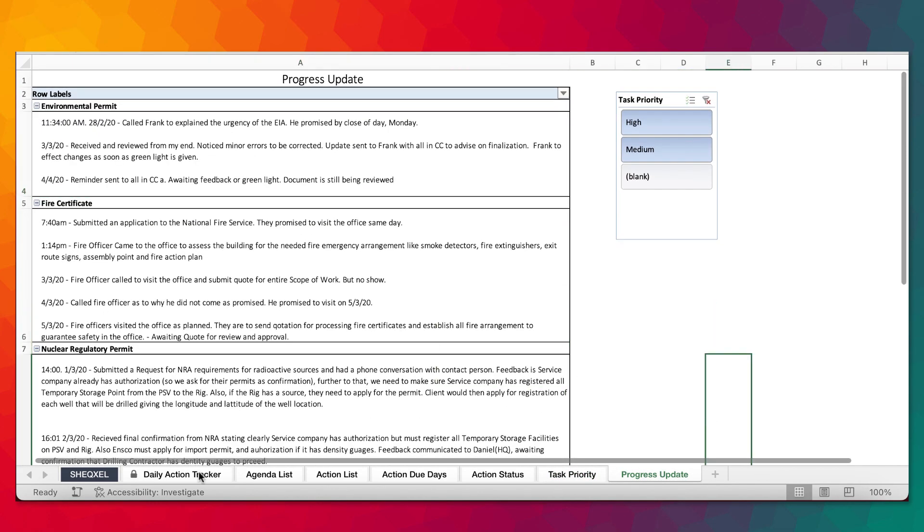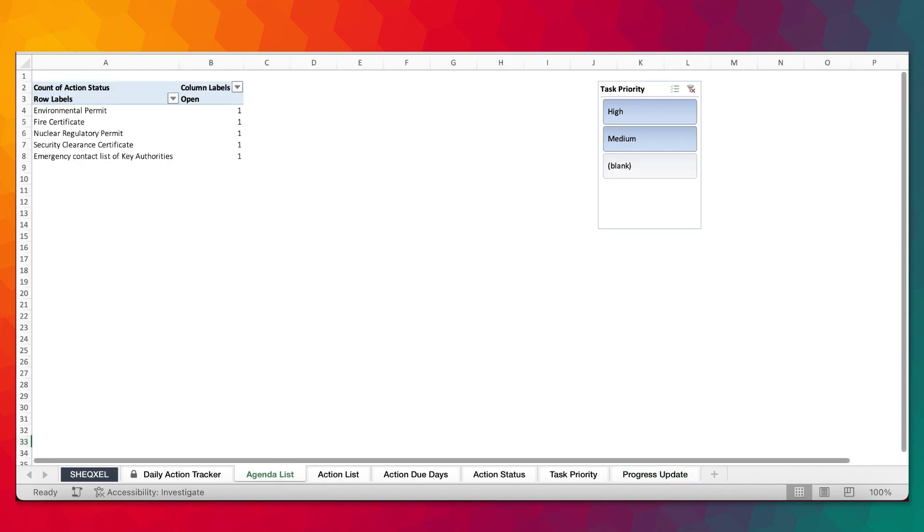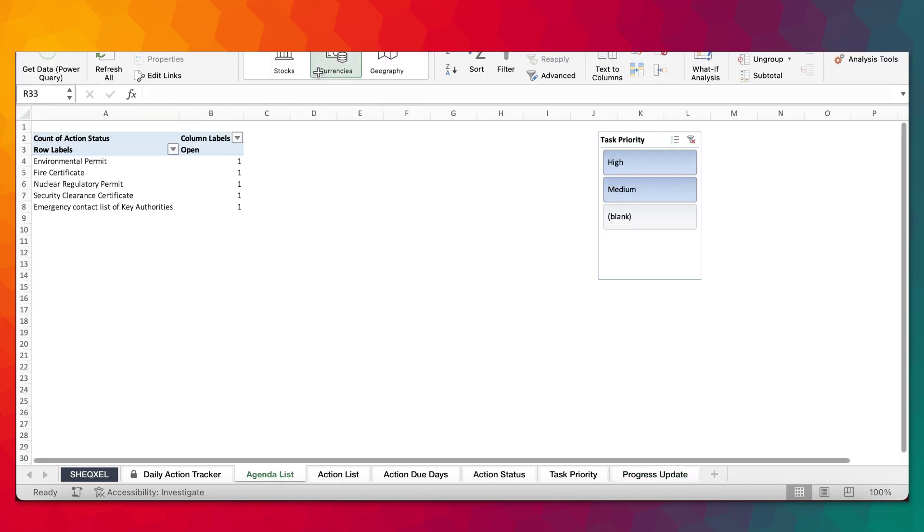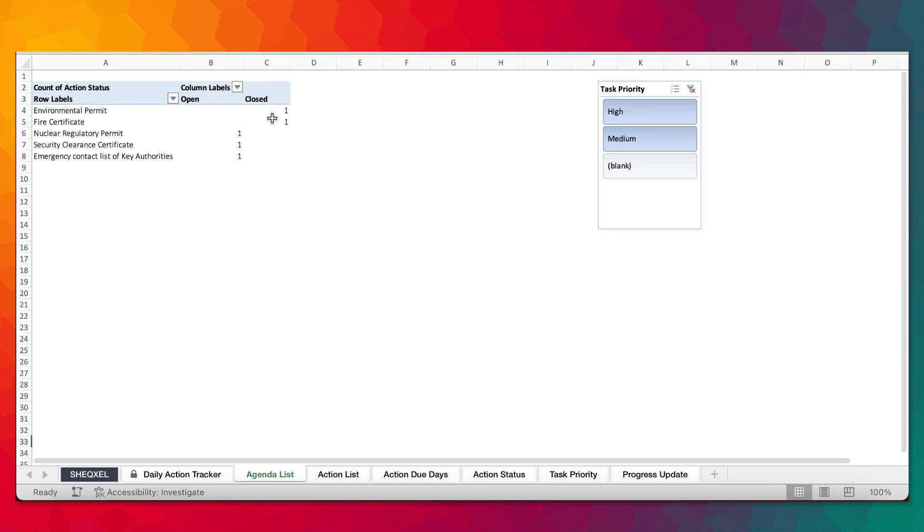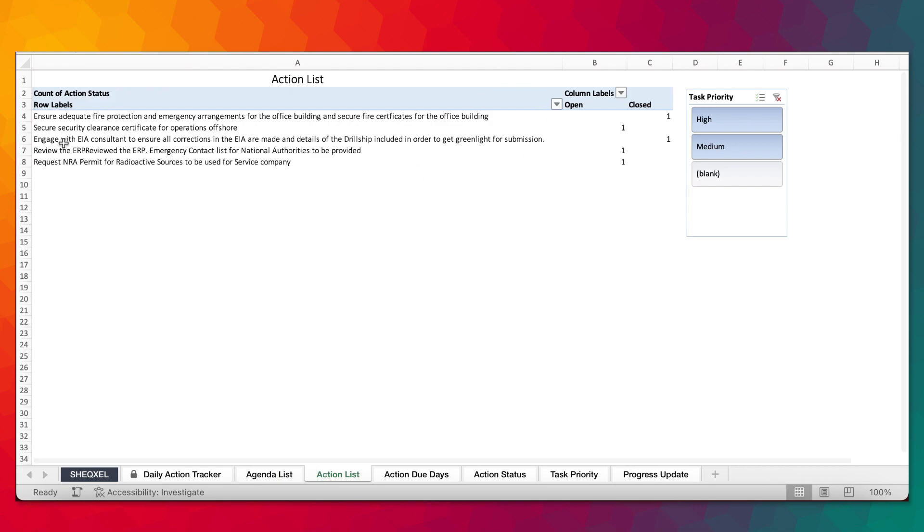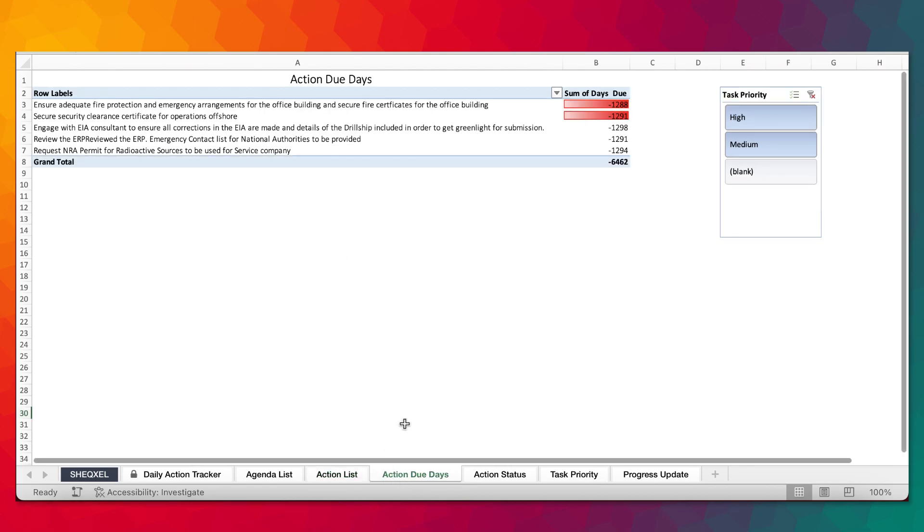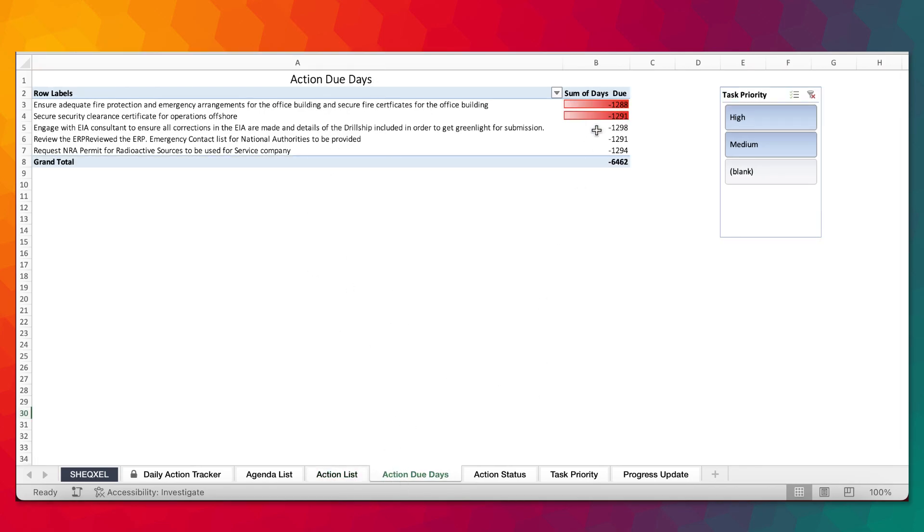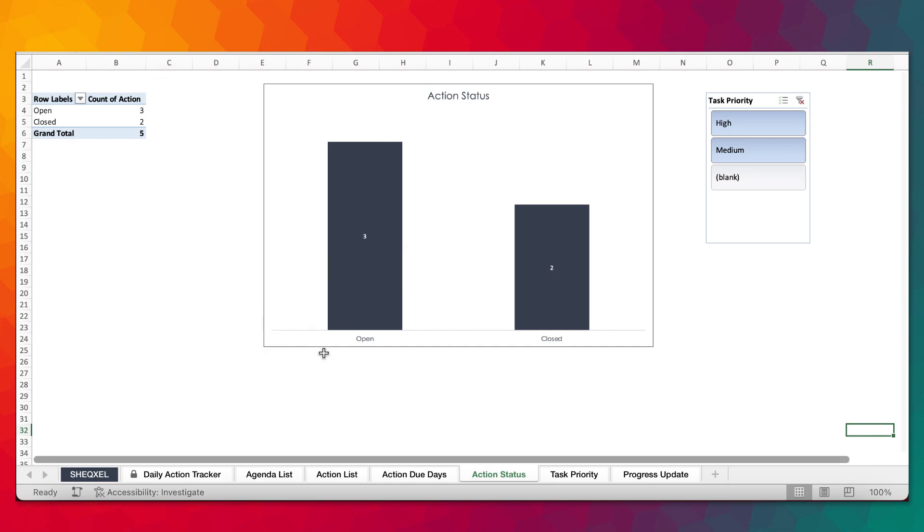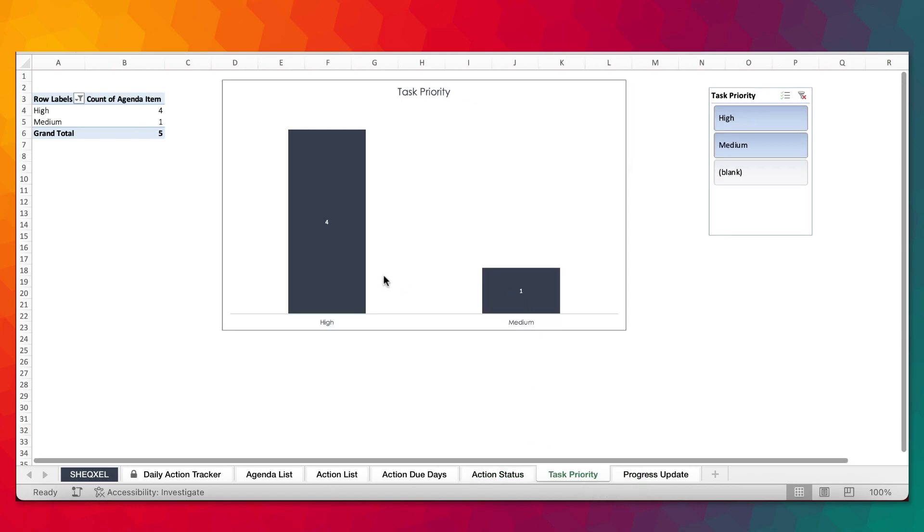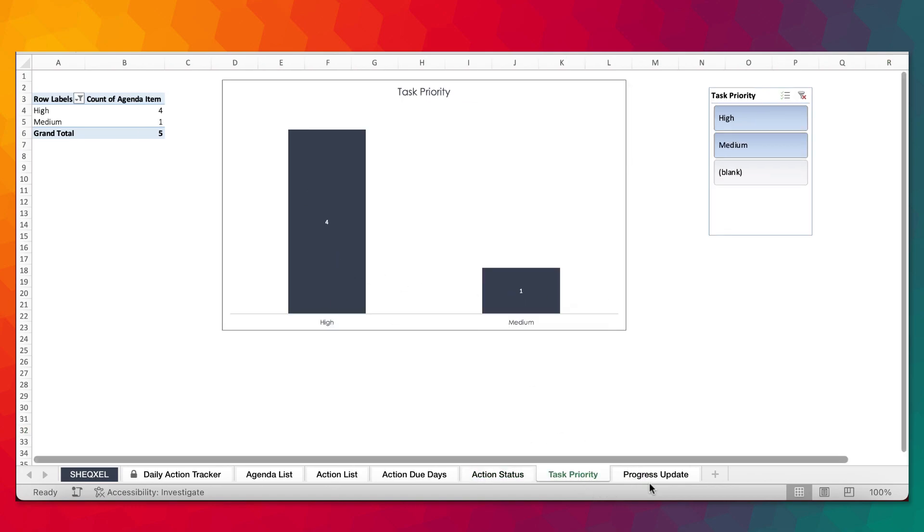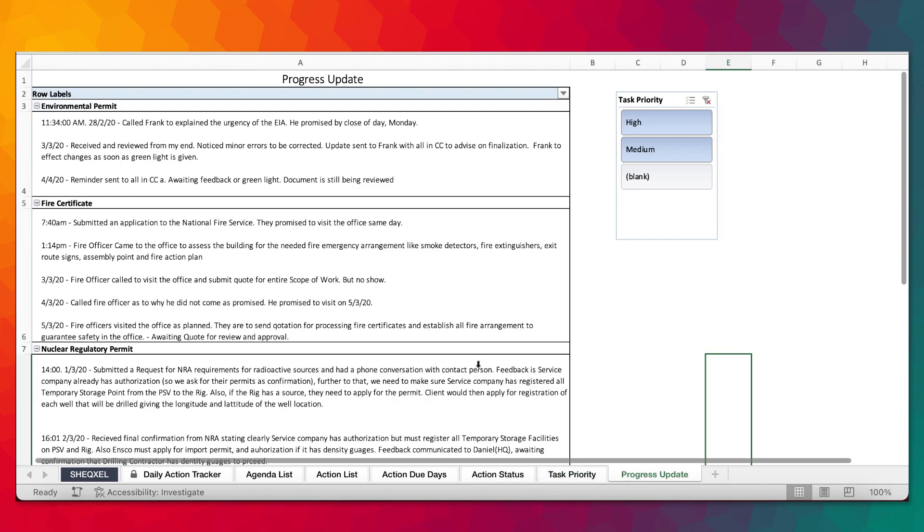We want to register the new updates now in the template. All we need to do is just go to the data tab and refresh. As you can see, we have two agenda items that have been closed, and the rest are open. Action list, we have two of them that have been closed and three currently open. This is the action days due. We have the open and closed - two have been closed, two are open. Task priority, we have four in the high, one in the medium. Progress update.